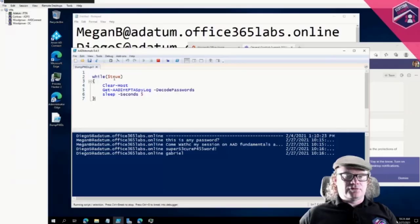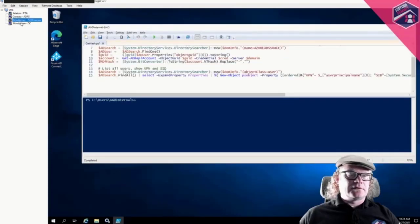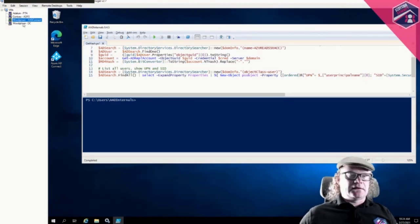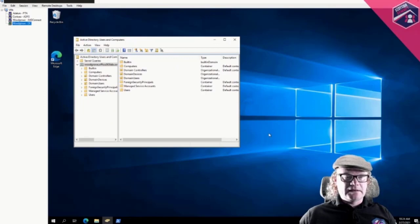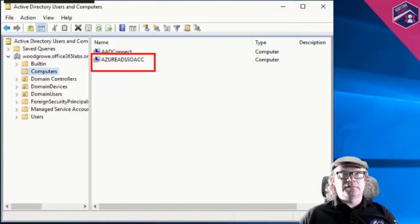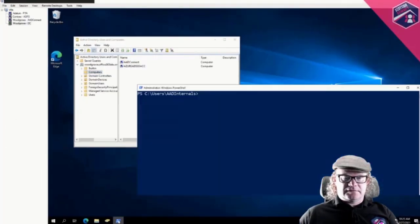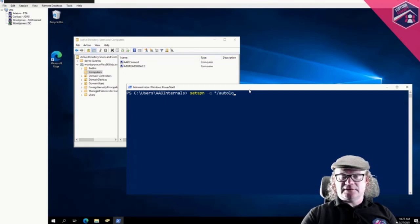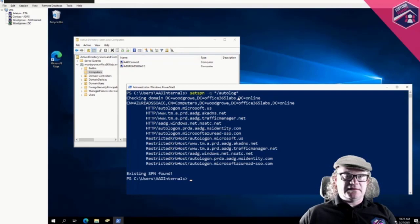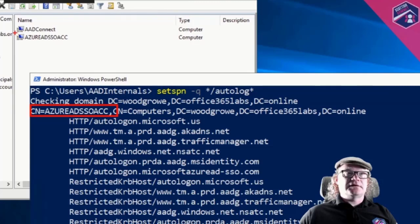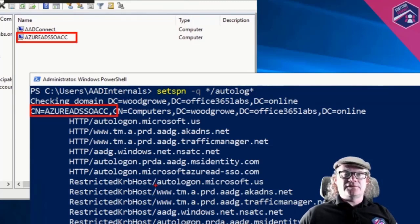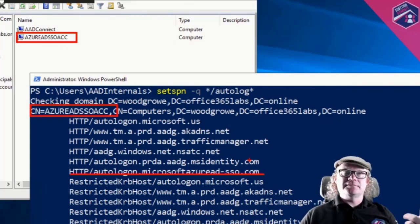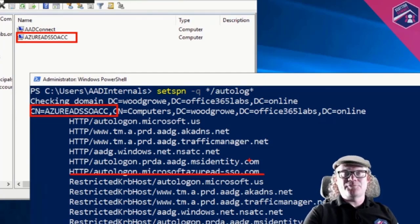Going to another demo environment — the organization is called Woodgrove. Starting at the domain controller, we can see in Computers that we have 'AZUREADSSOACC.' Running 'setspn' and asking for anything starting with 'autologon,' we can see the same name here — so whenever a user goes to one of these addresses, the Windows environment knows it needs that computer account's password to create the service ticket.